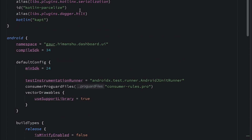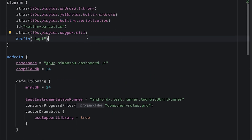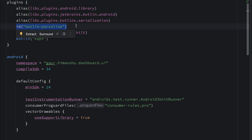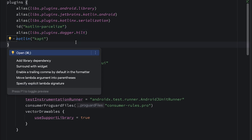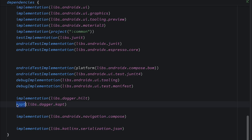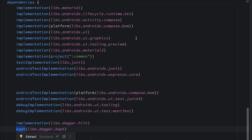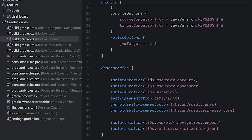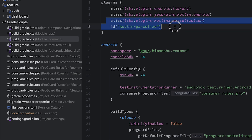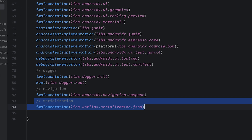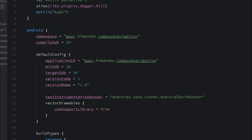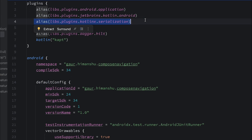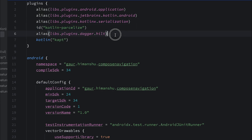On the top we have a few plugins. One plugin is for serialization, one is for Dagger Hilt, one is to enable the parcelize annotation for our project, and kapt is used as the Kotlin annotation processor. This is the basic setup for this build.gradle file. Similarly, we have the same setup for the authentication module. In the common module we have only two dependencies: one for navigation and one for serialization, along with serialization and parcelize plugins. At the app module level, we have the same dependencies for Dagger, navigation, and serialization, with their respective plugins.